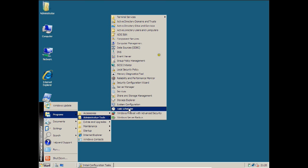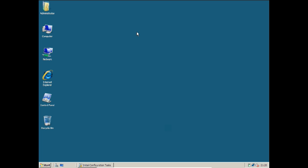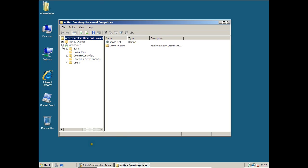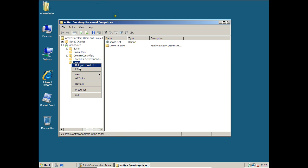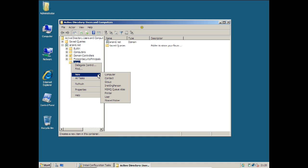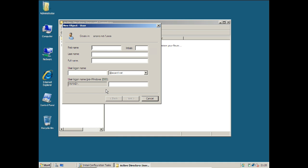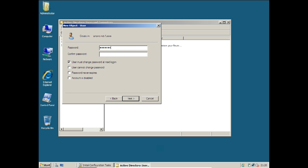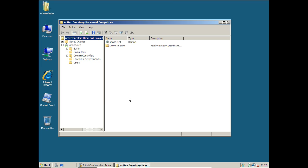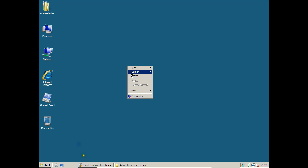Go to Start, Programs, Administrative Tools, Active Directory Users and Computers. Expand anand.net, expand Users, right click, select New, and click User. You can type any username — I will use ABC. Click Next, type the password, set password to Never Expires. We have now made this server as a domain controller.